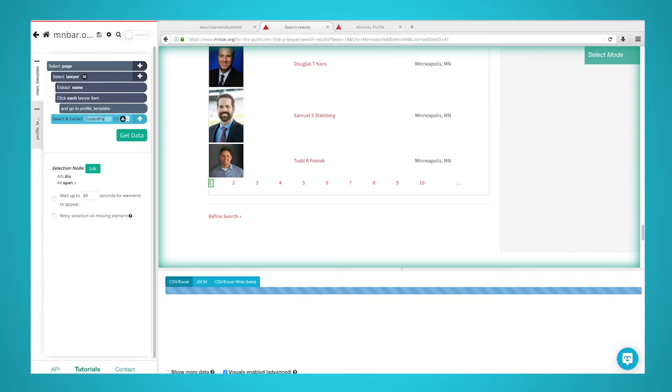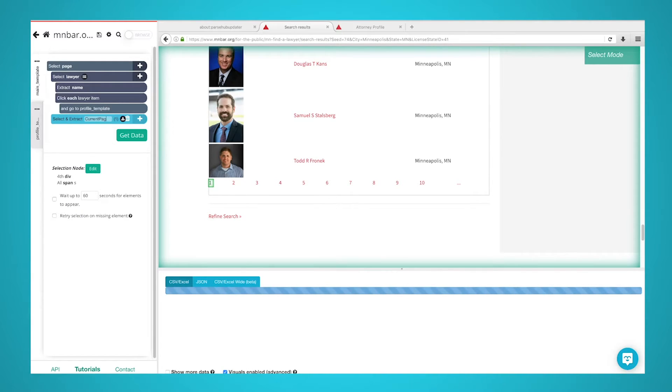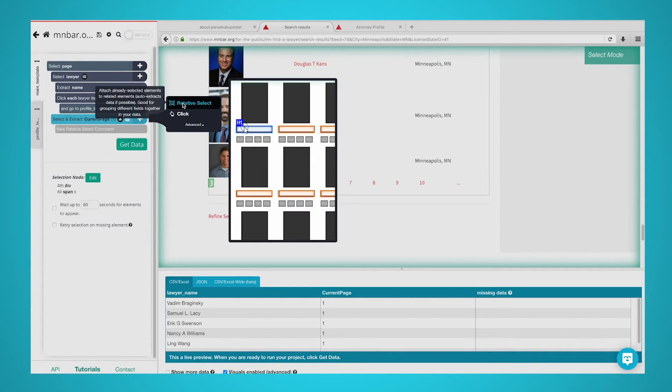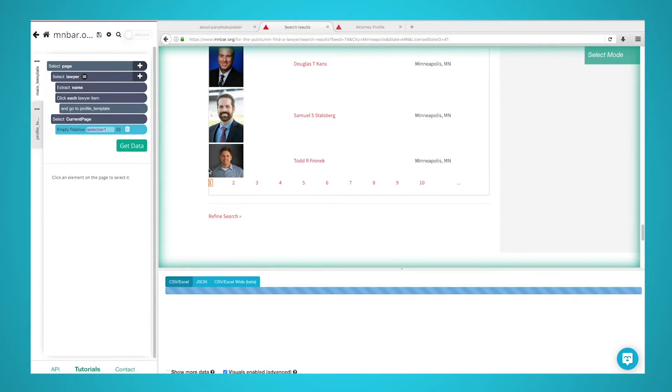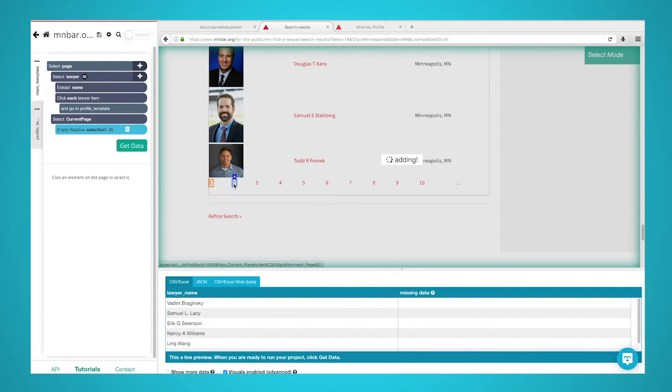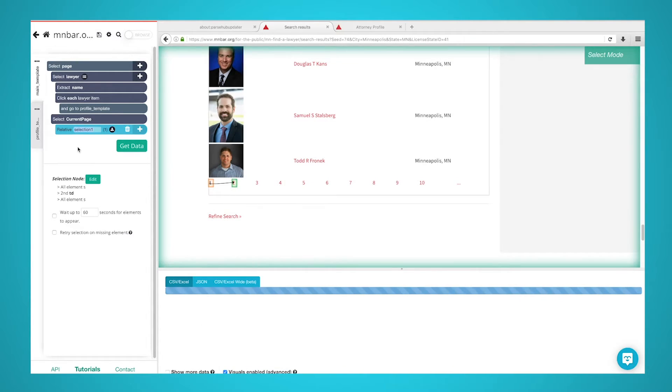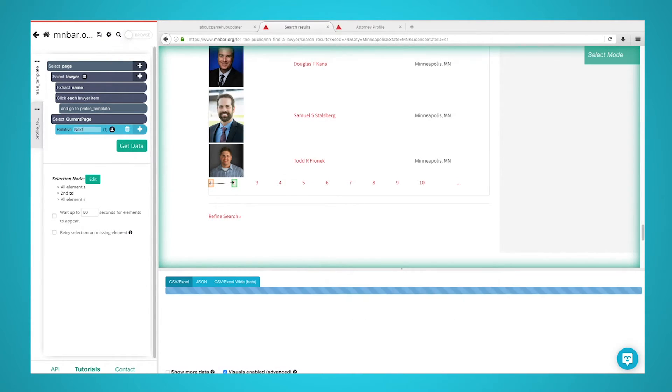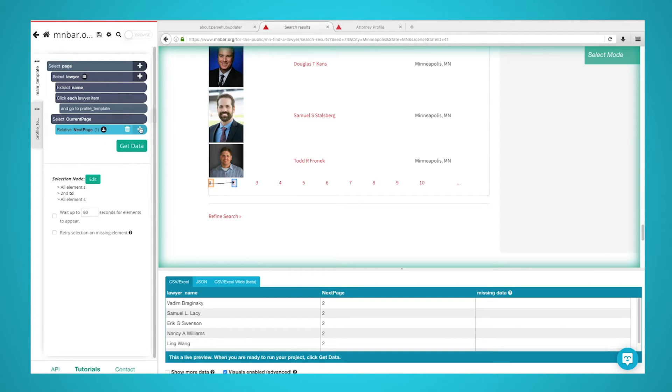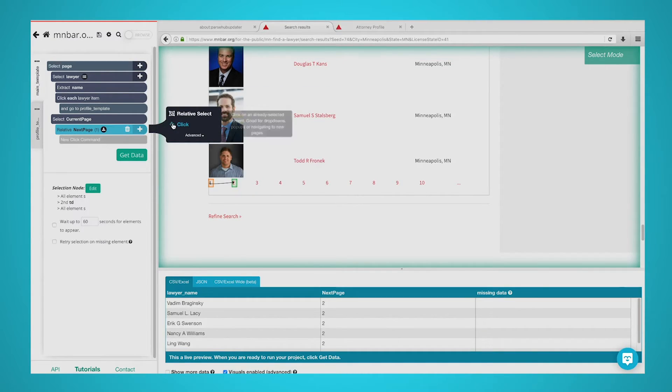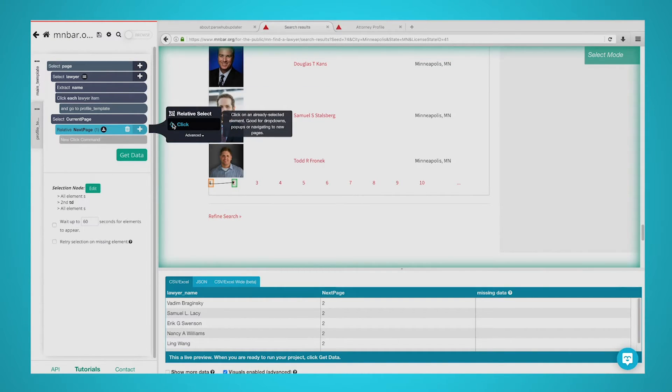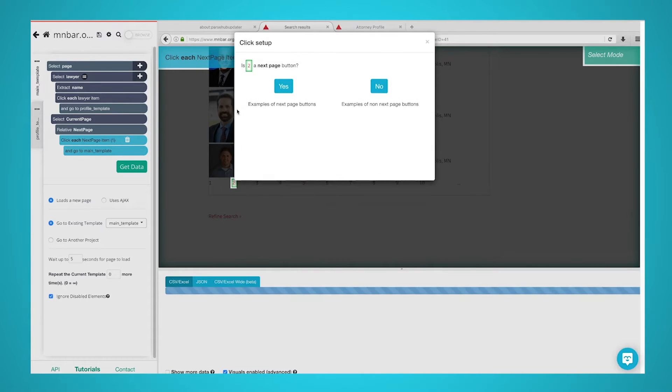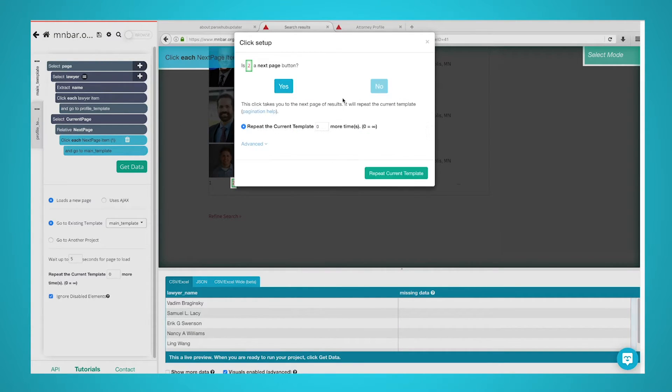Use the plus button next to the Current Page command and choose the Relative Select command. Using the Relative Select command, click on the Current Page number and then on the second page link. You will see an arrow that will establish the connection between these two elements. Rename your new Relative Select command to Next Page. Now, click on the plus sign next to the Next Page selection and add a Click command. A popup will appear asking you if this is the Next Page button. Click on Yes and enter the number of times you'd like to repeat this process.